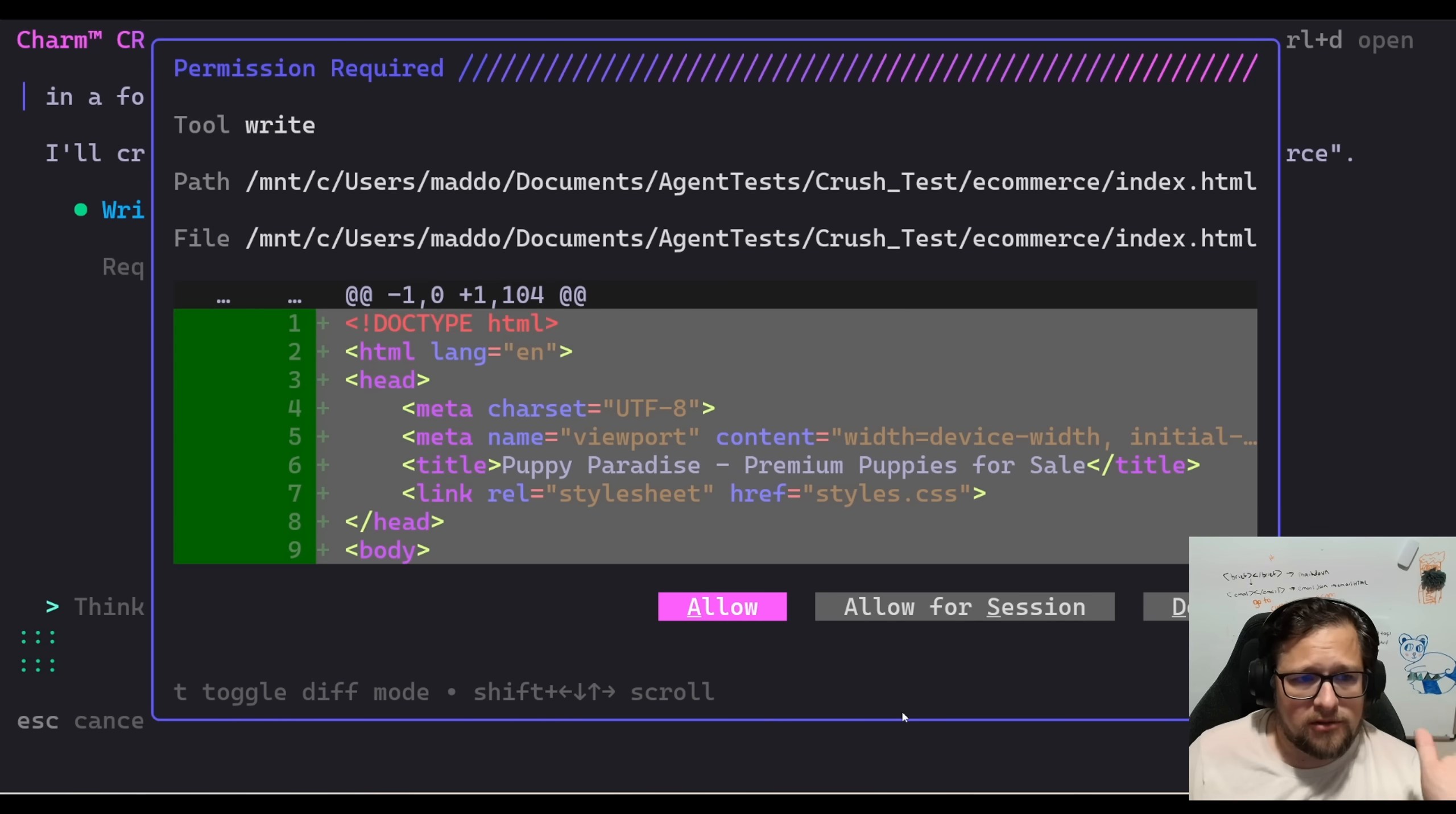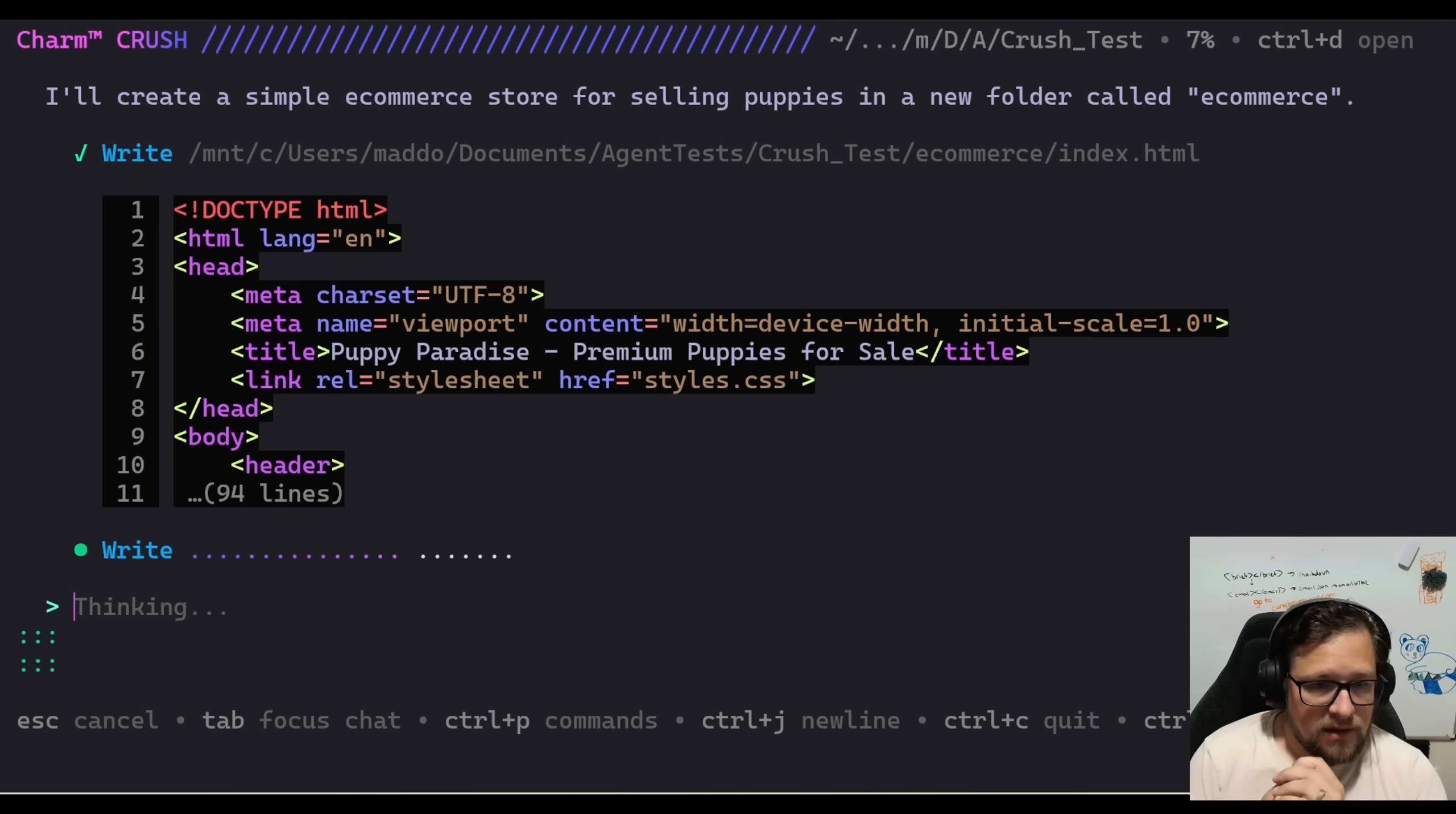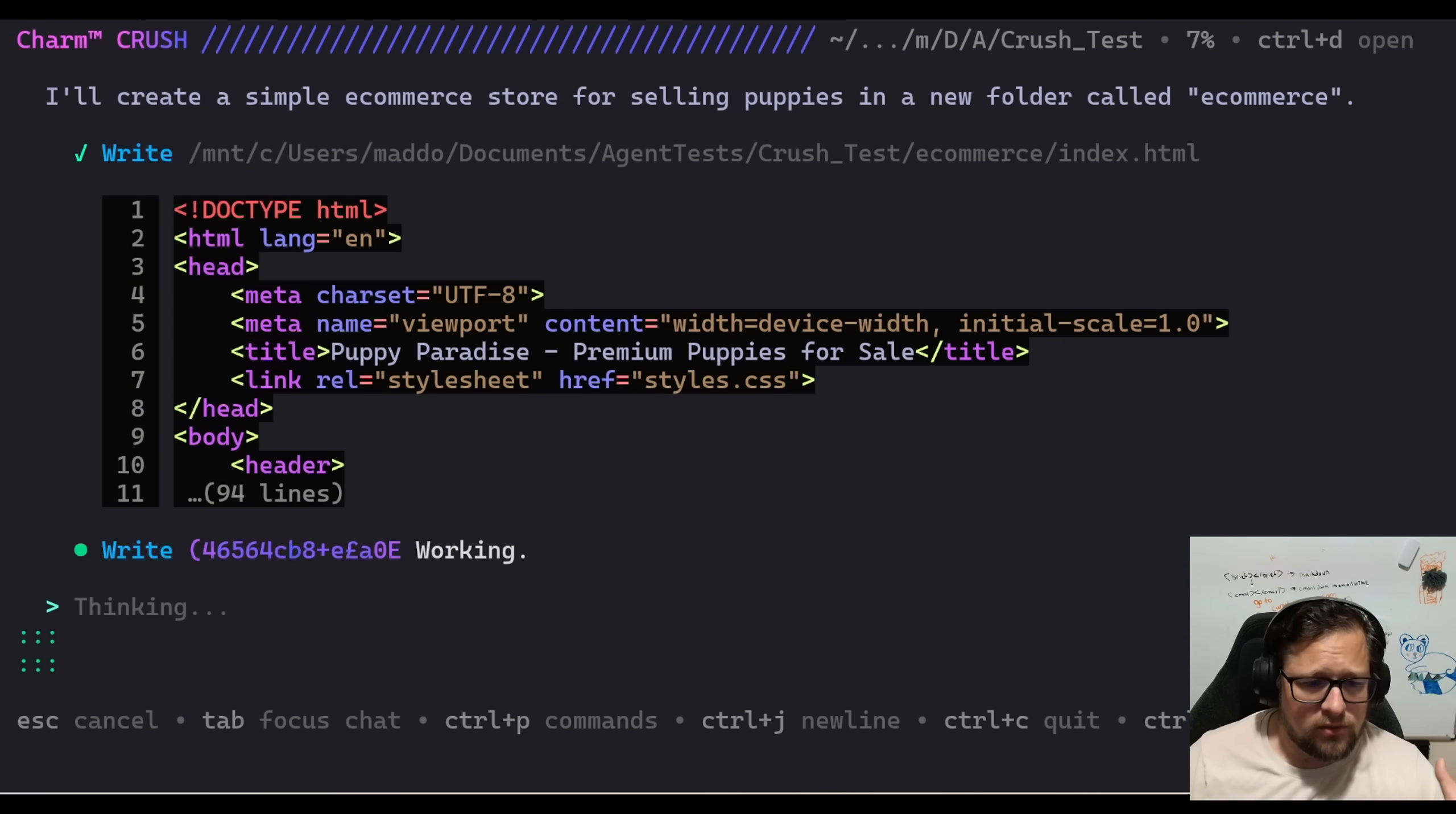So here we go. This is what it looks like. Permission required. Now, if you run it in YOLO, you don't get asked any of this. It's like that dangerously skip permissions with cloud code, but this is a tool, right? If I say allow for session, so I'm going to make sure it's allow for session and I'm going to hit enter here. My thinking behind that was, yeah, just write anything you want here. You're good to go. And I would actually work it this way. I think there's something odd going on where maybe it is writing to that particular file is what I've approved, but not the writing tool in general.